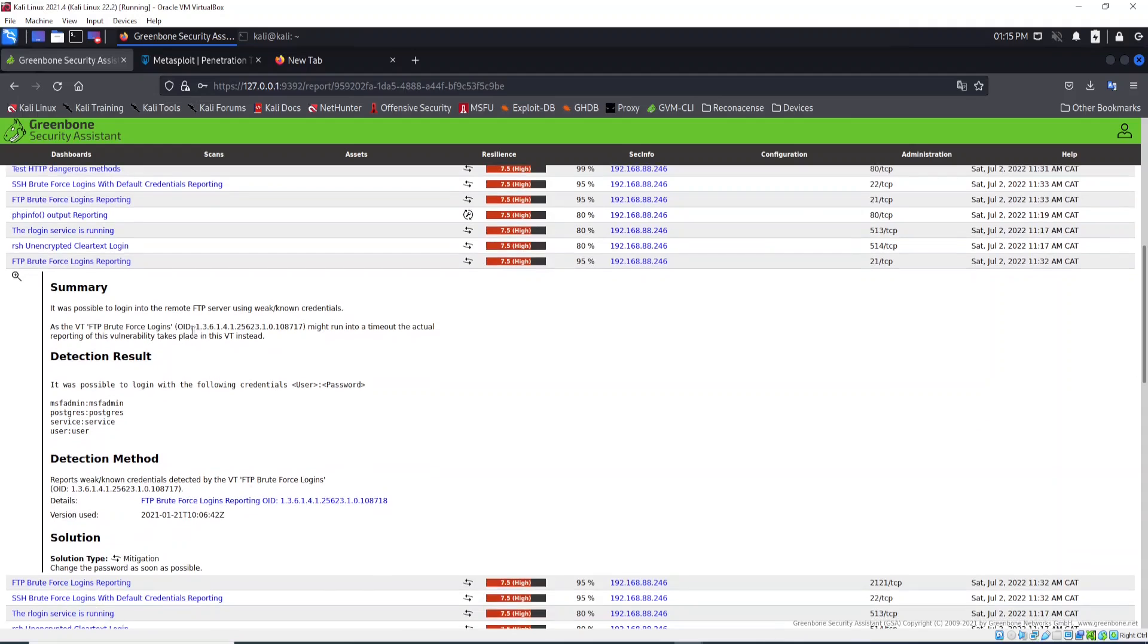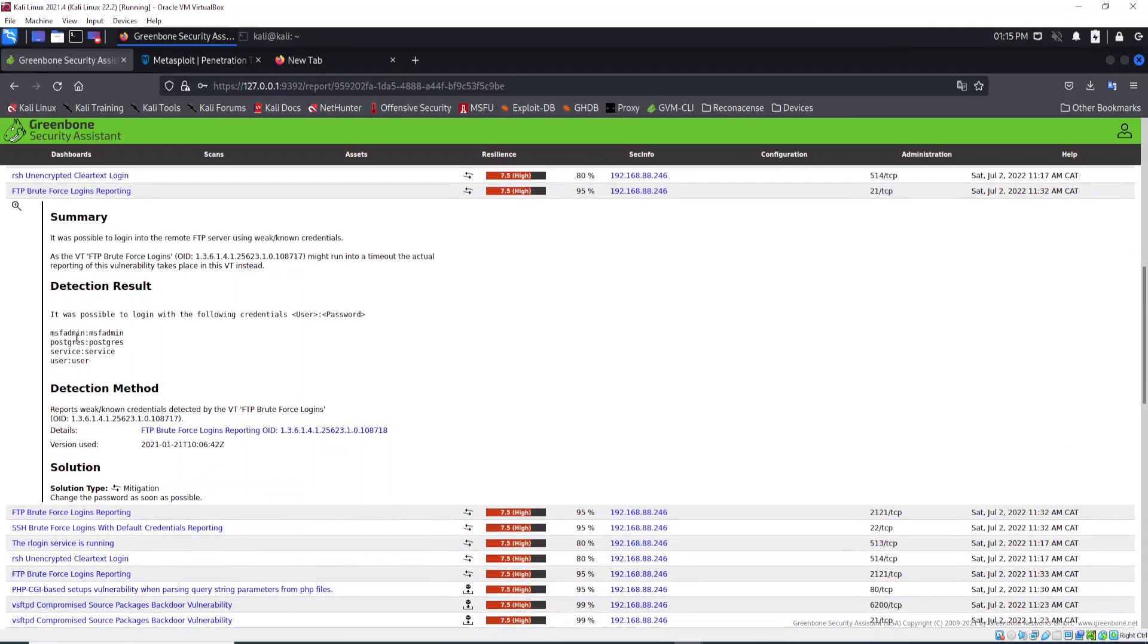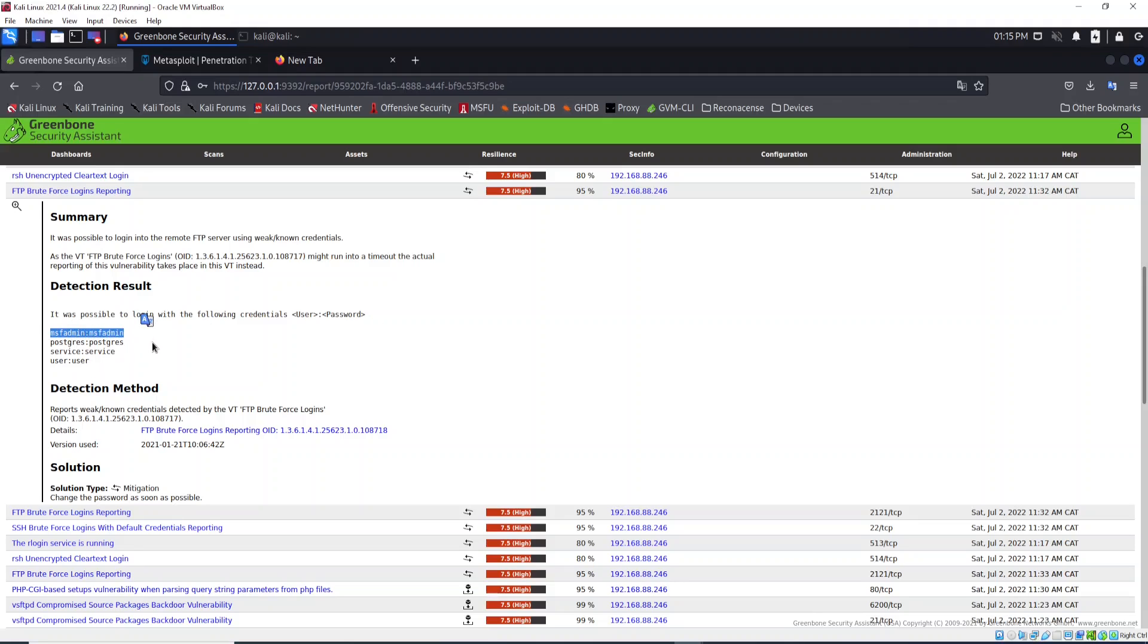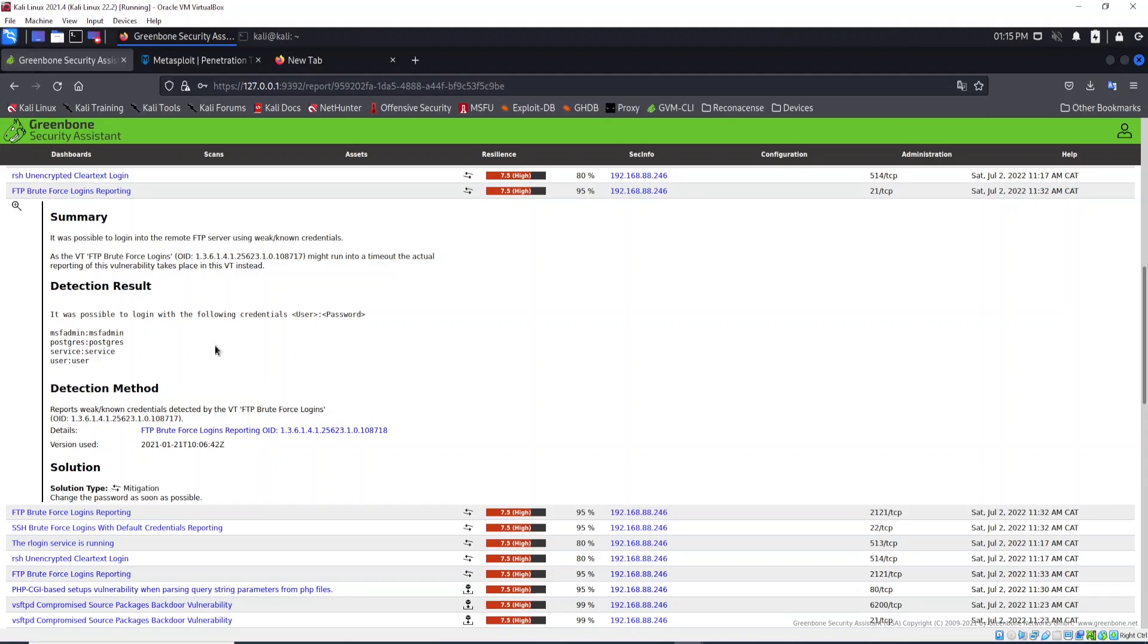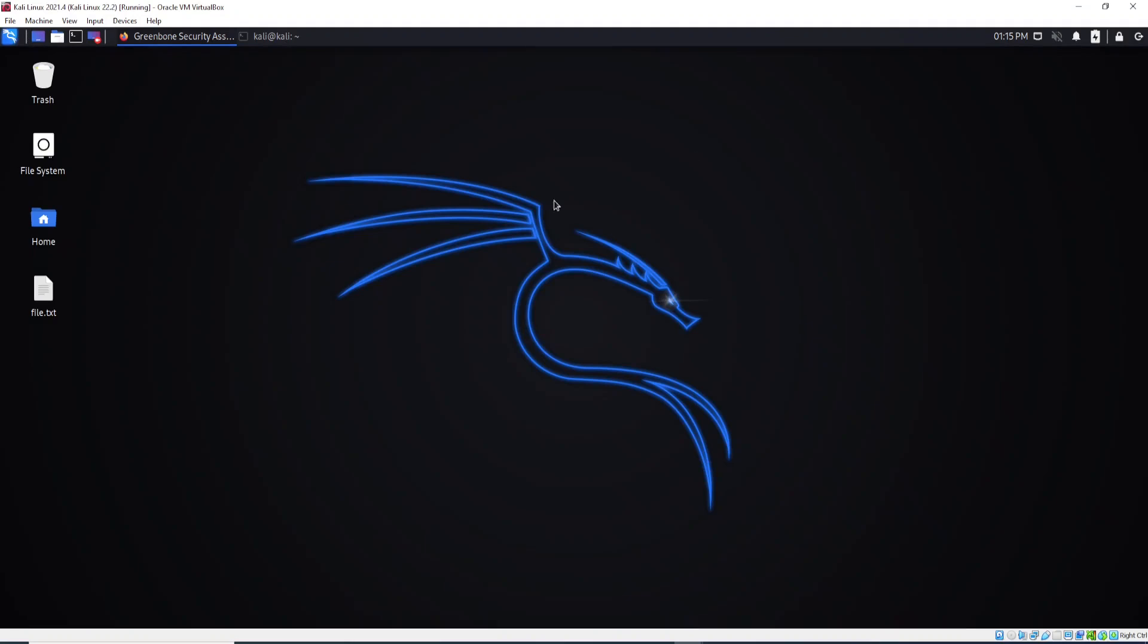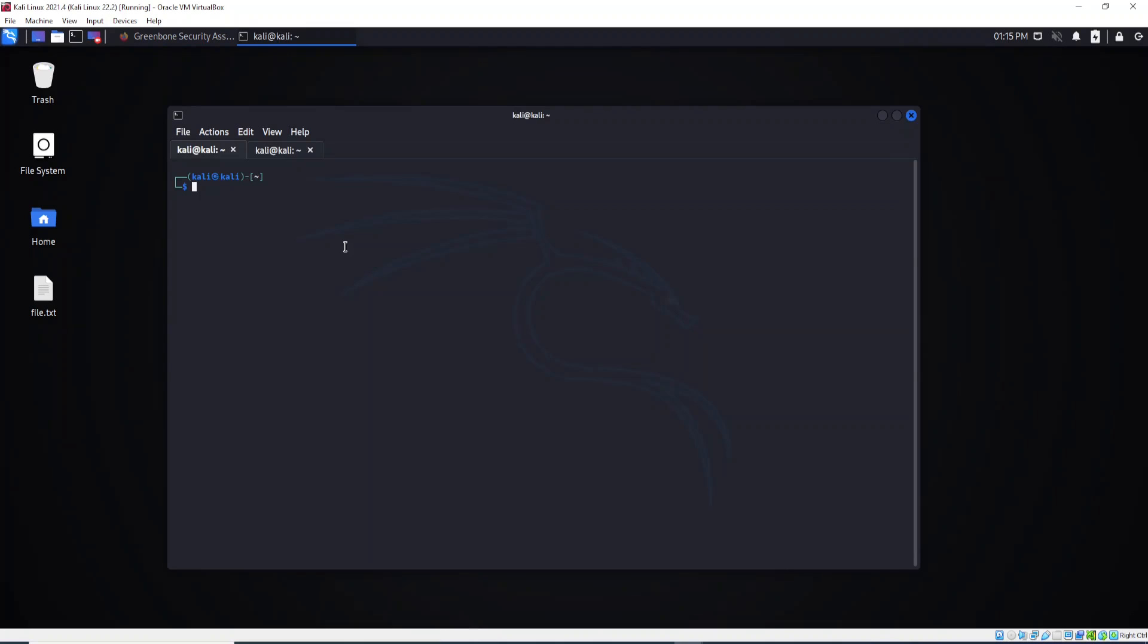If you scroll down here you will see the detection results. It was possible to login with the following credentials - username and password. As you can see, it's using the same credentials. The solution is to change the password as soon as possible. Let's try to log in to the FTP protocol to see if the password is in fact the same.